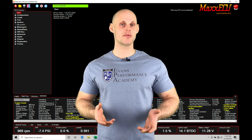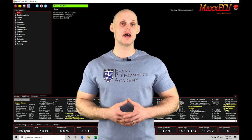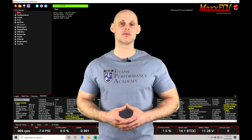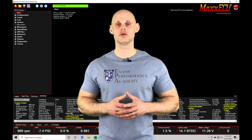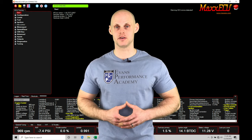Welcome to Max ECU Training Part 19. This video we're going to be exploring our closed loop lambda correction feature.